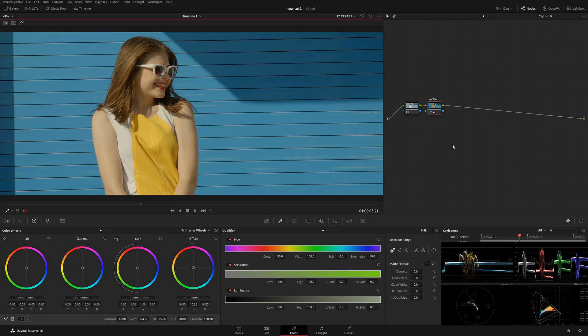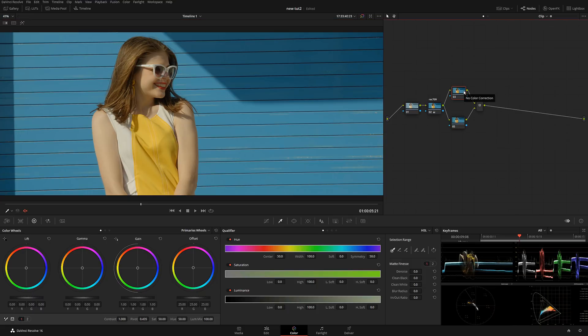Now I'm going to create a new node with Alt+S and convert this into parallel nodes with Alt+P. If you don't know what a parallel node is, I'll put a link in the video above. By the way, all the gear I'm using — my computer setup, camera setup — everything is linked in the description below.